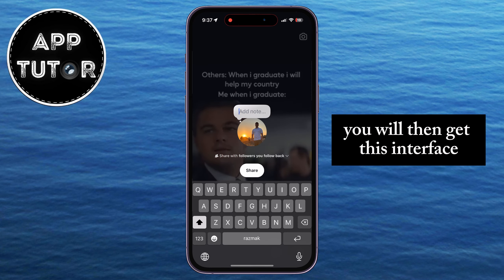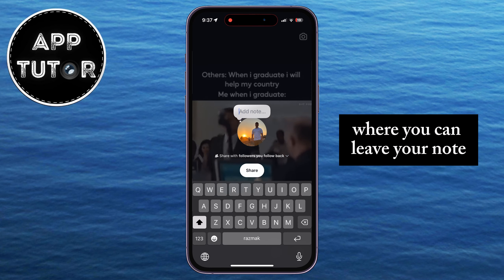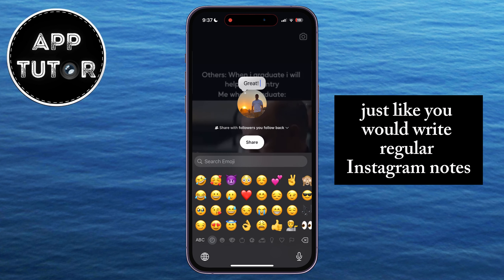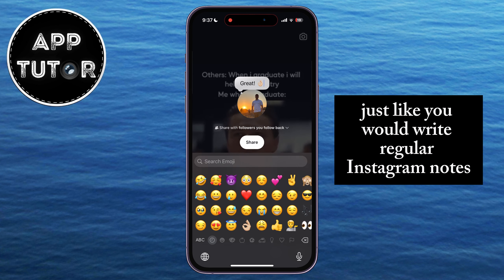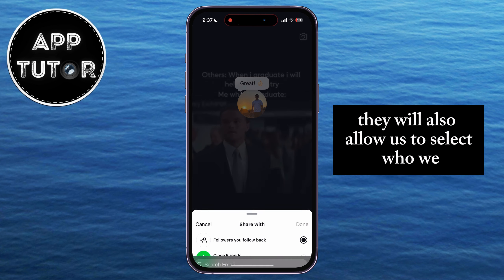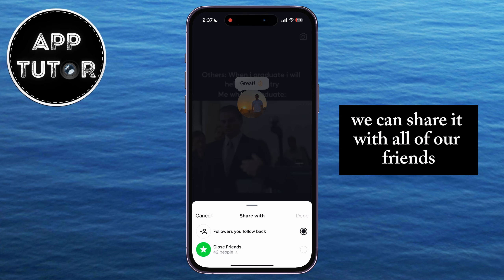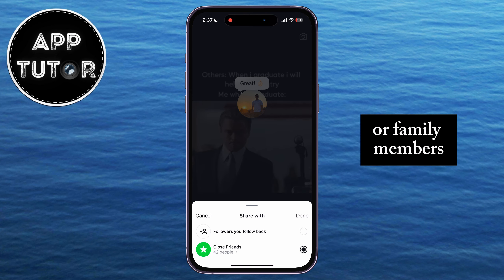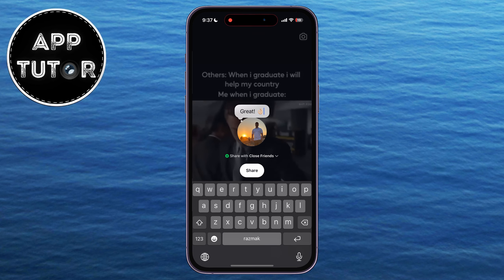You will then get an interface where you can leave your note, just like you would write regular Instagram notes. It will also allow you to select who you are sharing these notes with — you can share with all of your friends or family members, or simply share with your close friends.